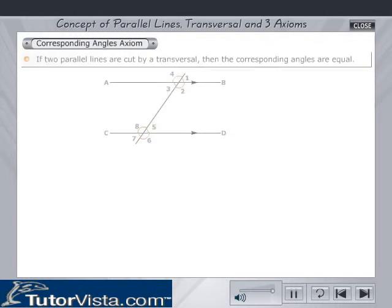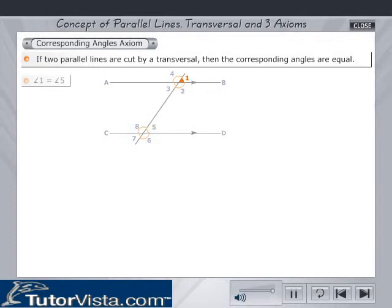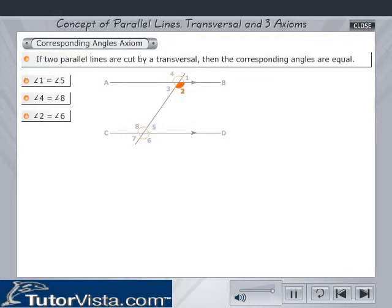If two parallel lines are cut by a transversal, then the corresponding angles are equal. Hence, in the given figure: angle 1 is equal to angle 5, angle 4 is equal to angle 8, angle 2 is equal to angle 6, and angle 3 is equal to angle 7.